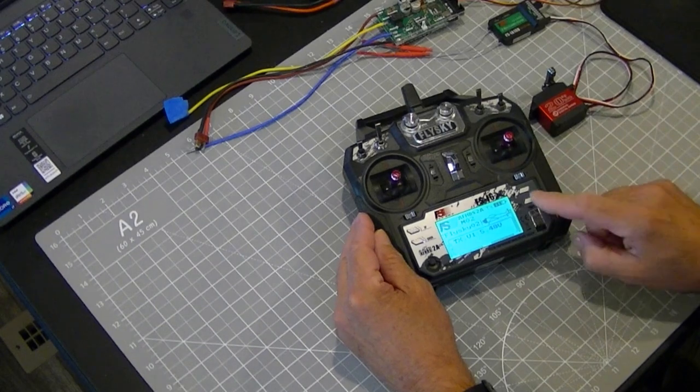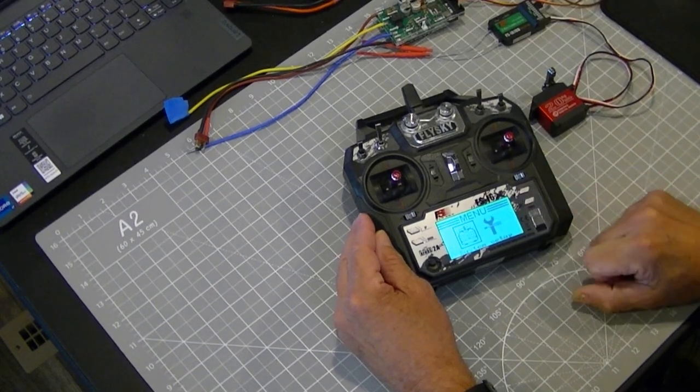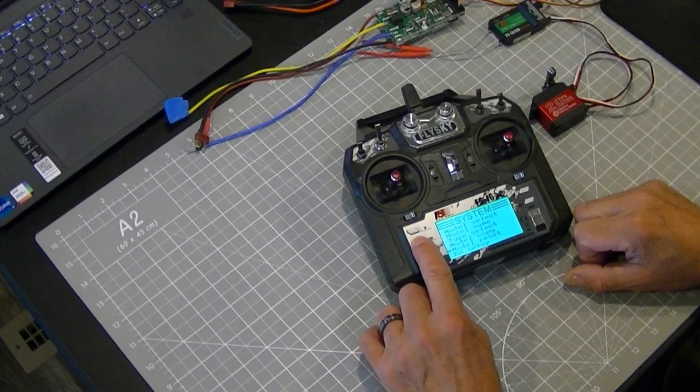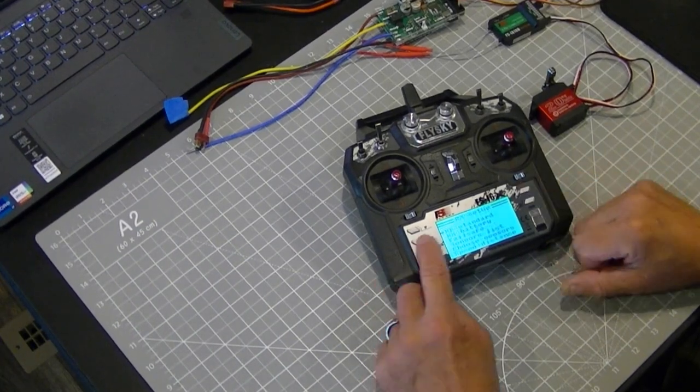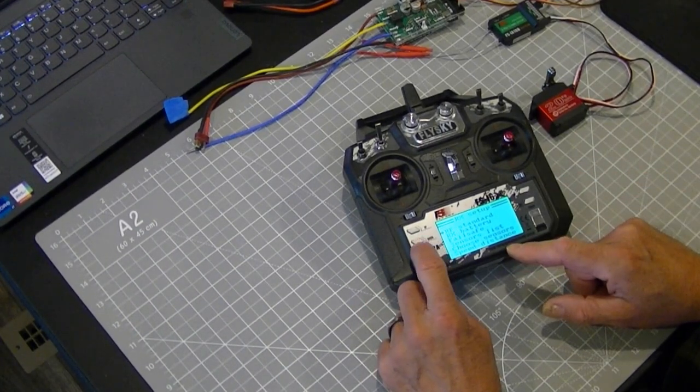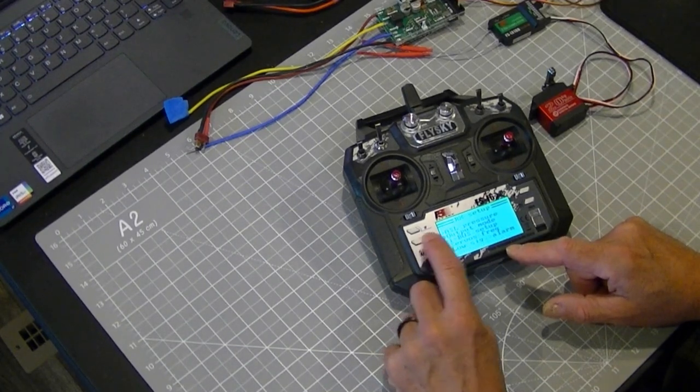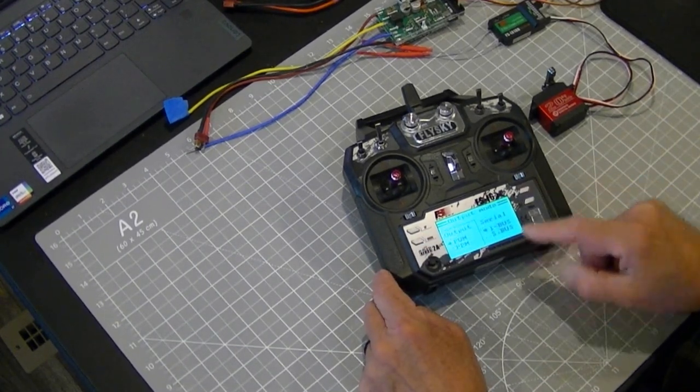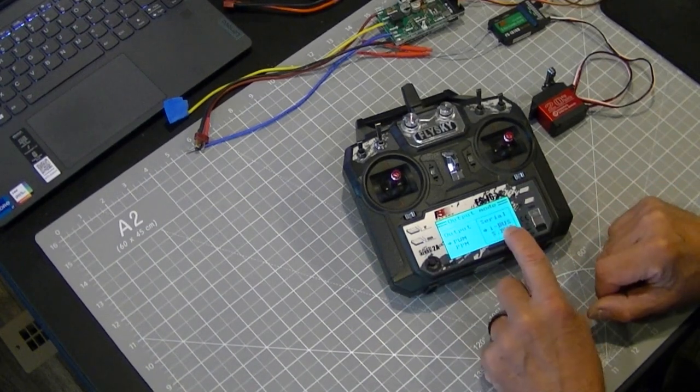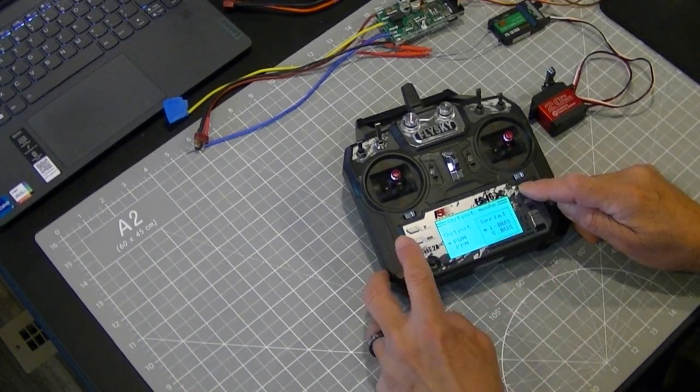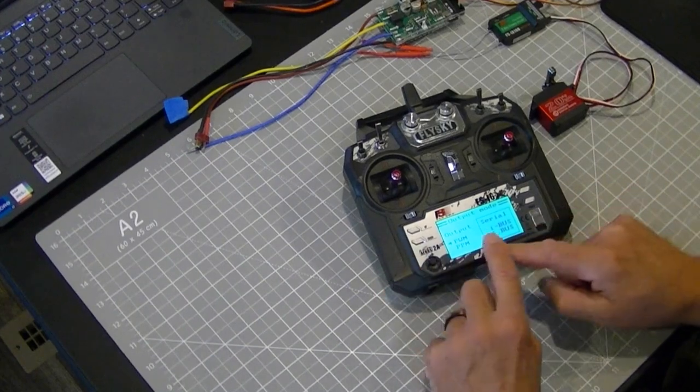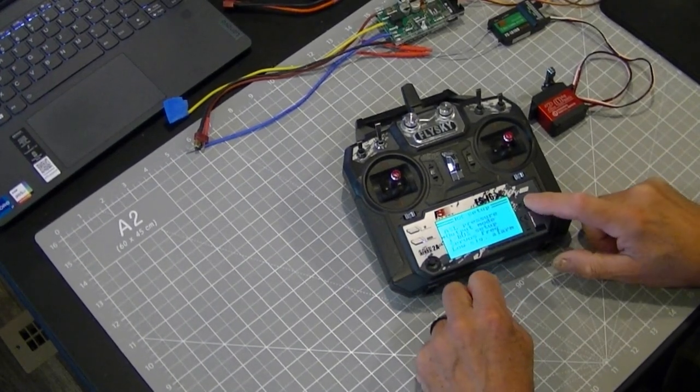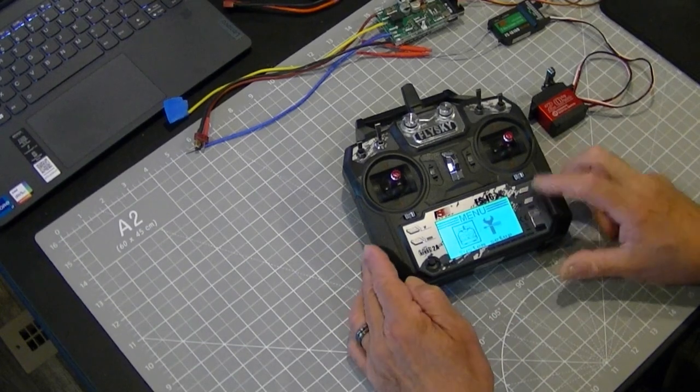On this particular radio we'll go to the menu, we'll go to the system menu, we'll go down to Rx setup, we'll go down to output mode, we'll go over here to serial and there's a little arrow that's pointed to S-Bus or I-Bus.